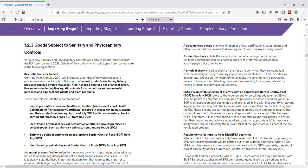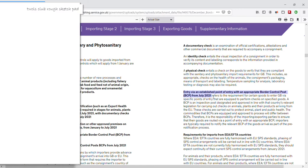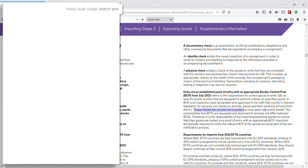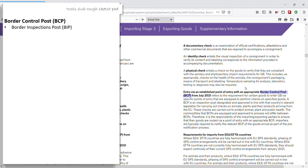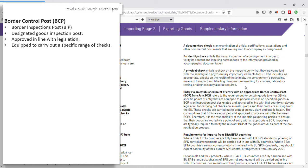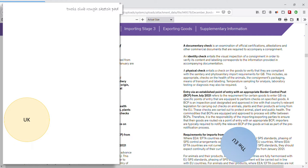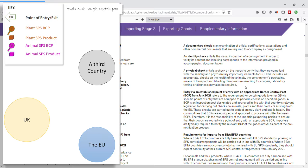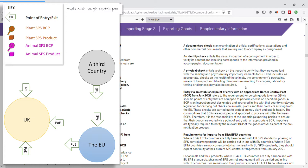Border control posts — BCP. Entry of SPS goods will be via an established point of entry with what is called an appropriate Border Control Post, or BCP. Checks on SPS goods are necessary to protect animals, plants, and public health. You may see border control posts, or BCPs, also referred to as border inspection posts, BIPs. A border control post is an inspection post designated and approved in line with legislation, and equipped to carry out checks on very specific products and product types coming into the UK from overseas. Some exports may also require to leave the UK via a BCP. The EU will also have their own border control posts.